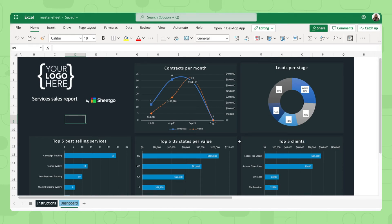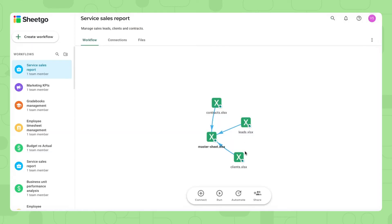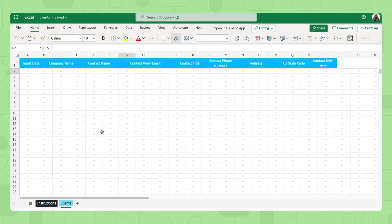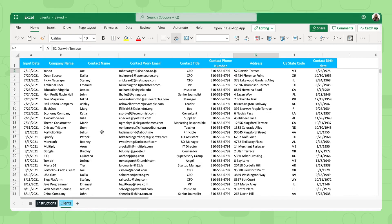But now let me show you the input spreadsheets and how to fill them out. Let me start with clients. There we go. In this client spreadsheet, all we need to do is maintain a list, a database of all clients in here.